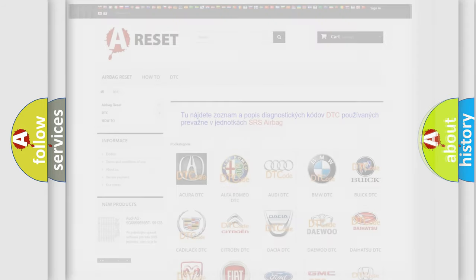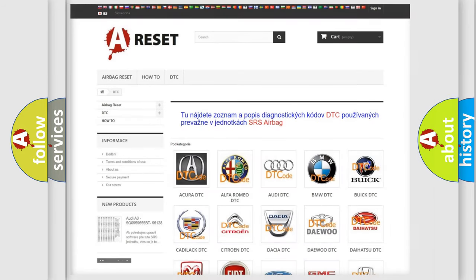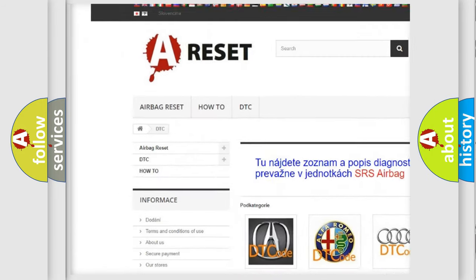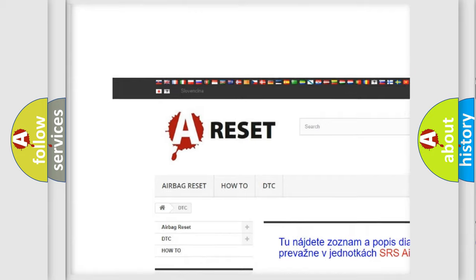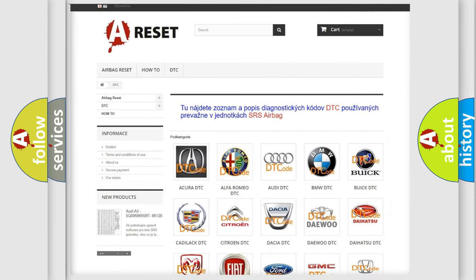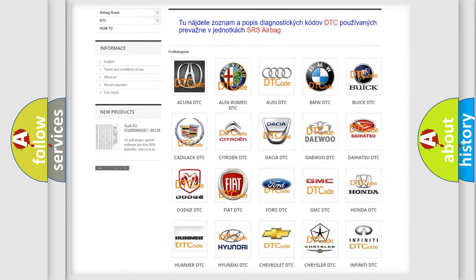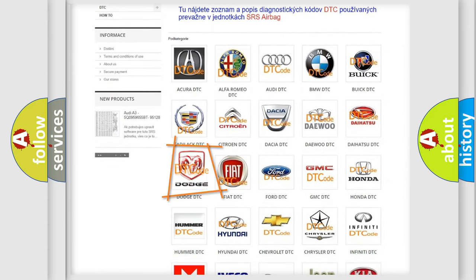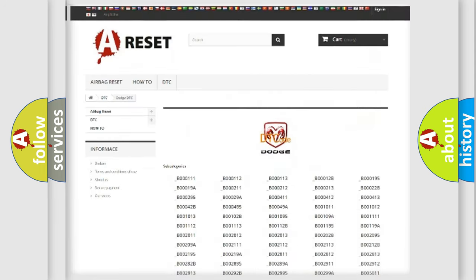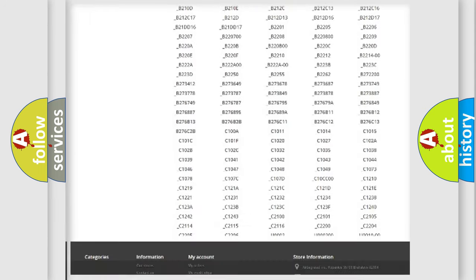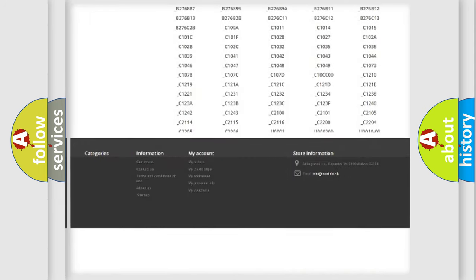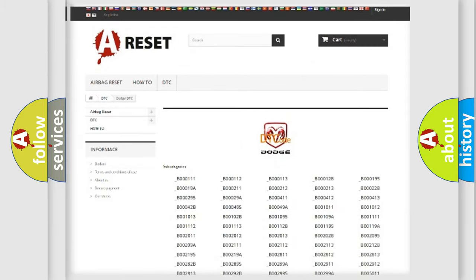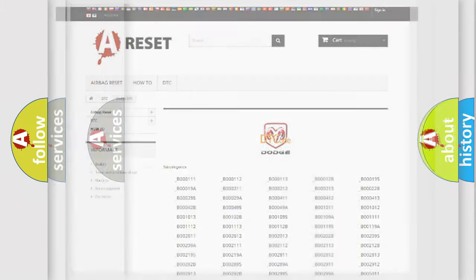Our website airbagreset.sk produces useful videos for you. You do not have to go through the OBD2 protocol anymore to know how to troubleshoot any car breakdown. You will find all the diagnostic codes that can be diagnosed in Dodge vehicles, also many other useful things.